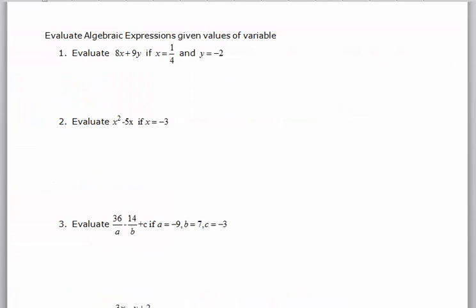Evaluate algebraic expressions. So here you have an algebraic expression — an expression that has variable terms, x and y. Eventually we'll solve equations and solve for variables, but for right now we're just going to get some practice with basic algebra.